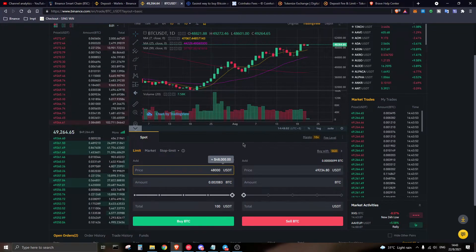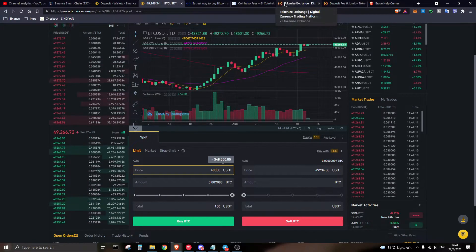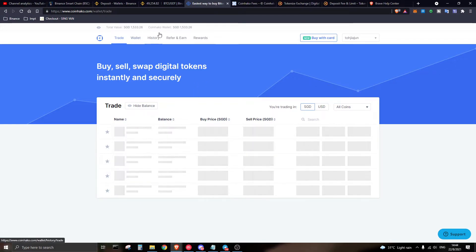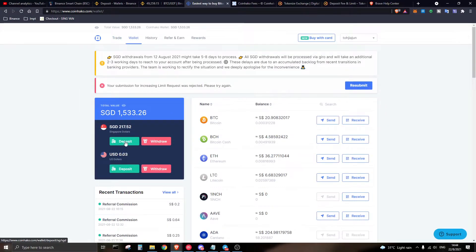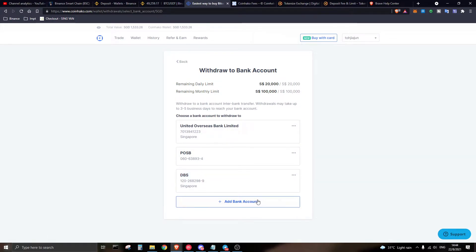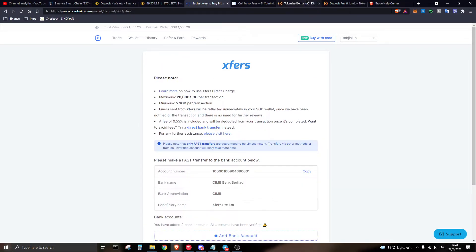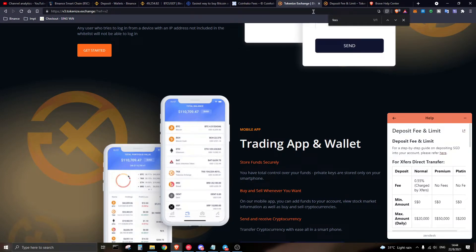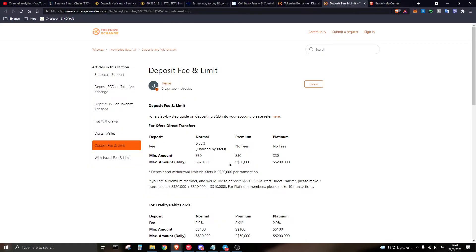For users already on Xfers: on CoinHako you can deposit via Xfers, but the withdrawal fee back to Xfers from CoinHako is $2. Note that CoinHako does not have an option to withdraw directly to Xfers. For deposits via Xfers there is a fee of 0.55%. The next platform is Tokenize Exchange, where you can also deposit Singapore dollars and do limit or market orders.